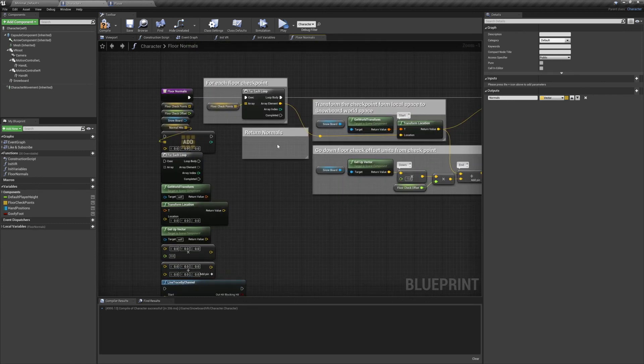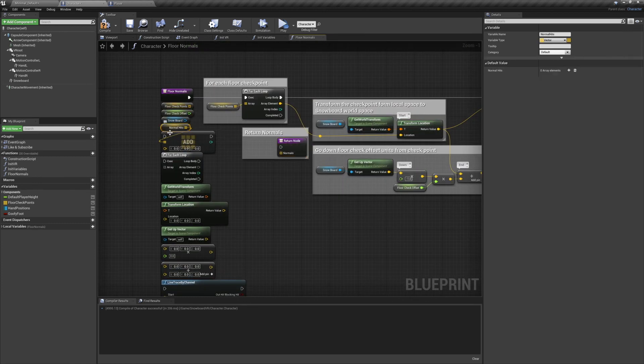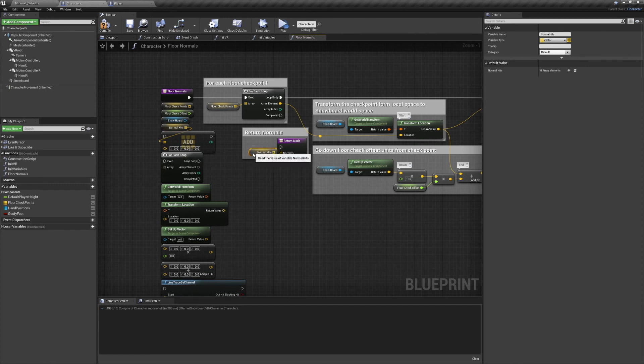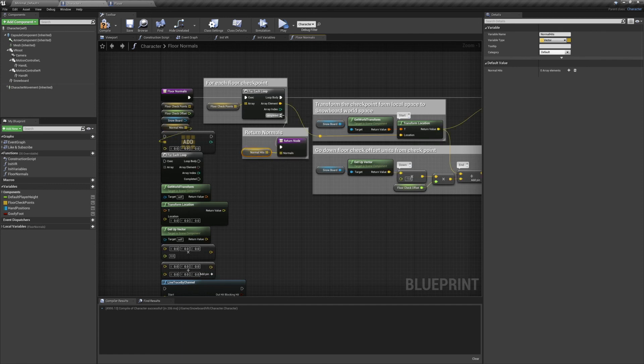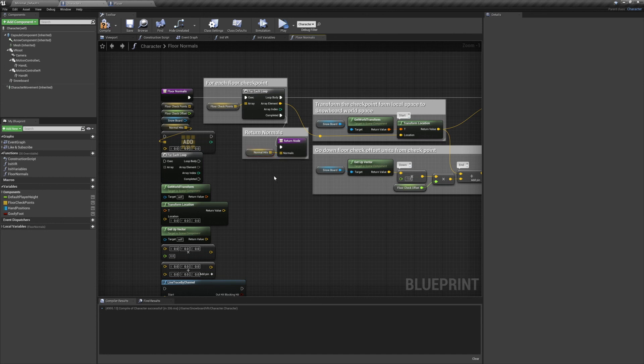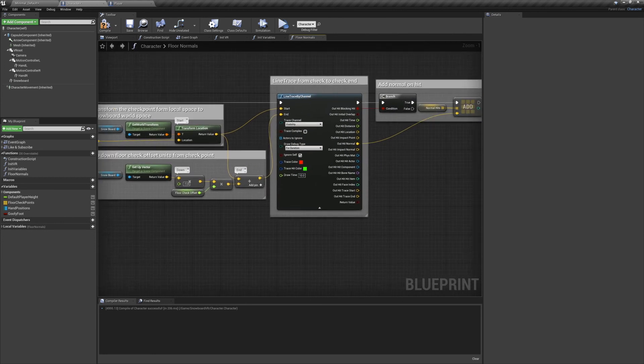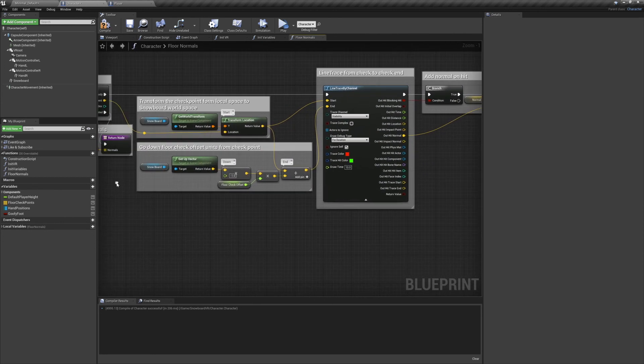The very last thing we're going to do is return our normals, so we need a Return node. And we're going to return everything in Normal Hits. And that's it for that function. We'll compile, save, and we're done for this video.